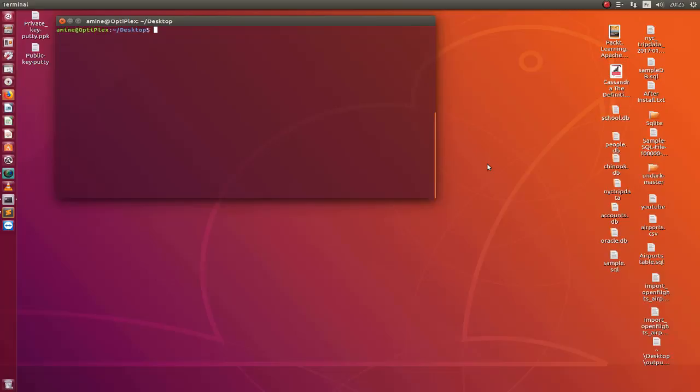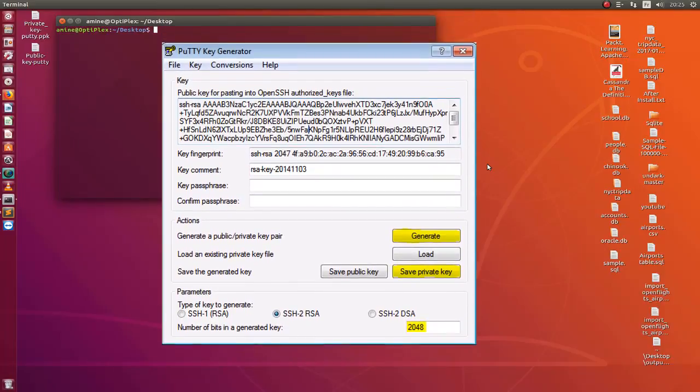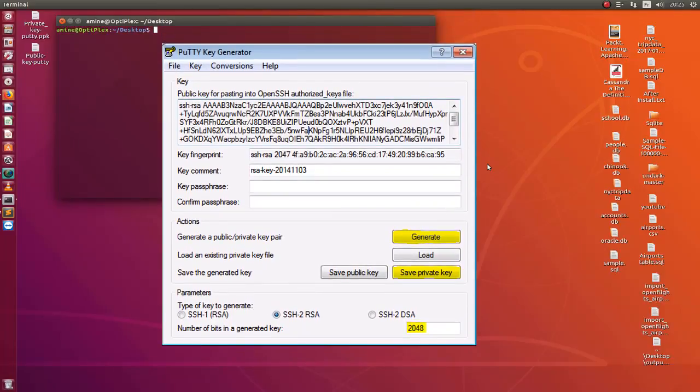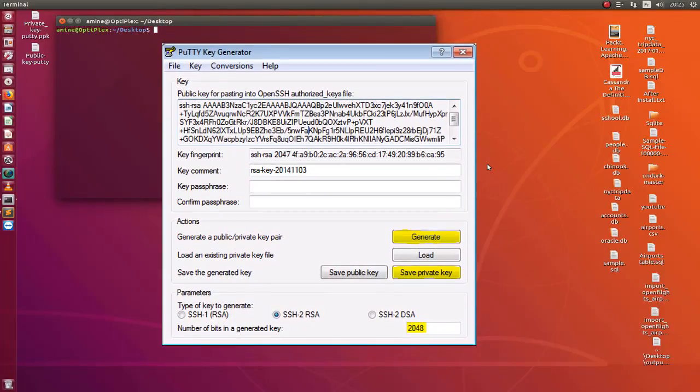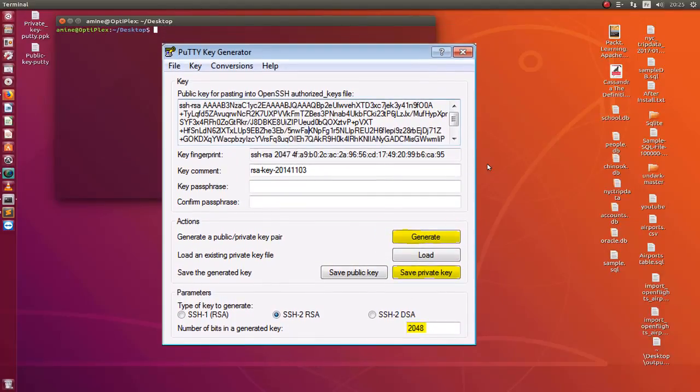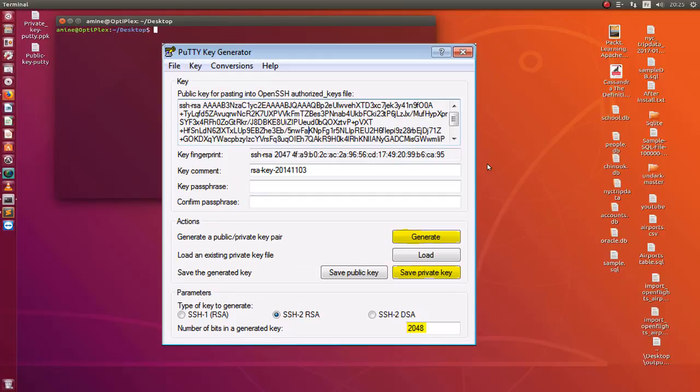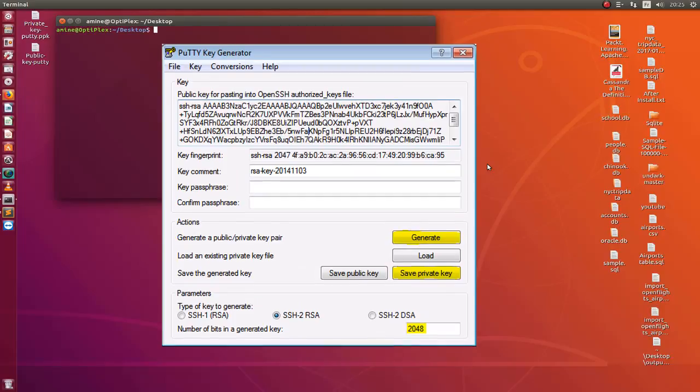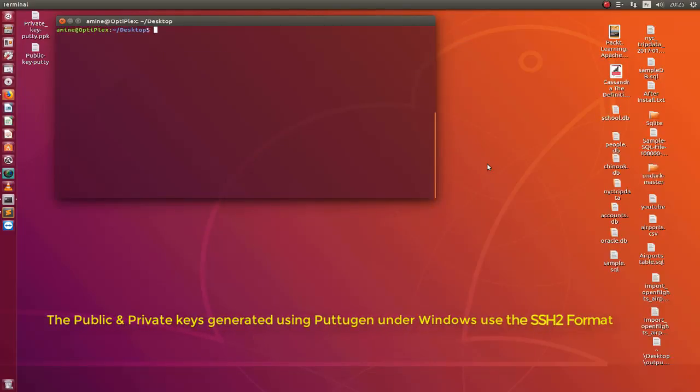If you are generating your keys, your public and private keys, using a program called PuTTYgen under Windows and you want to use them under Linux or Mac OS, you must convert them to OpenSSH format because PuTTYgen produces the keys in SSH2 format.